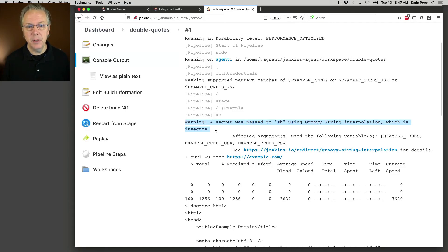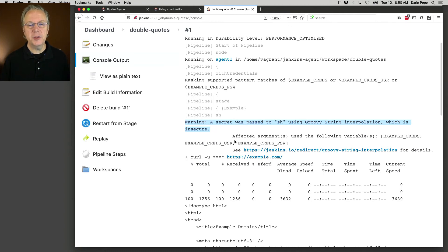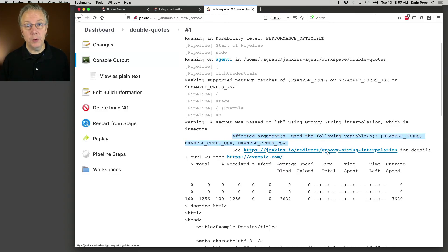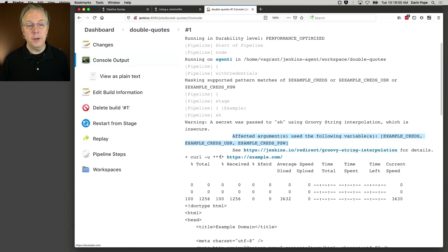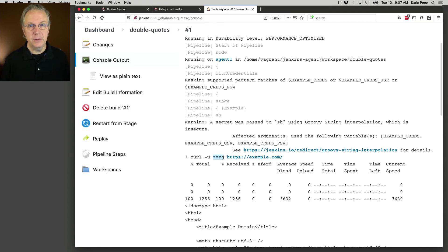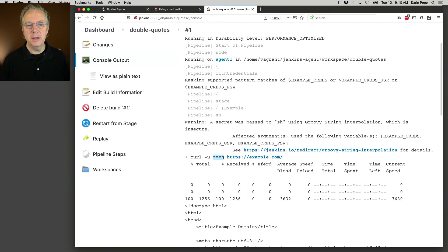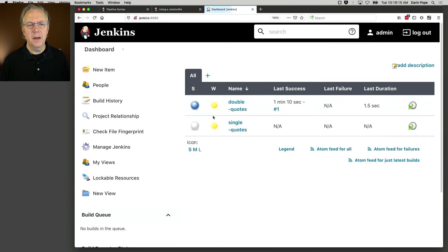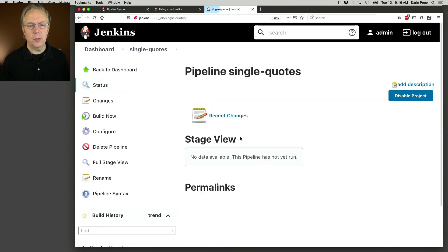And then it tells you which arguments were potentially used. And then there's a link off to what we were just reading with the groovy string interpolation. Now you can see here that it was curl-u. We did star out the values. So it's aware and is able to block it out of the console output. But it still ran and gave us a warning. Now let's go take a look at single quotes.